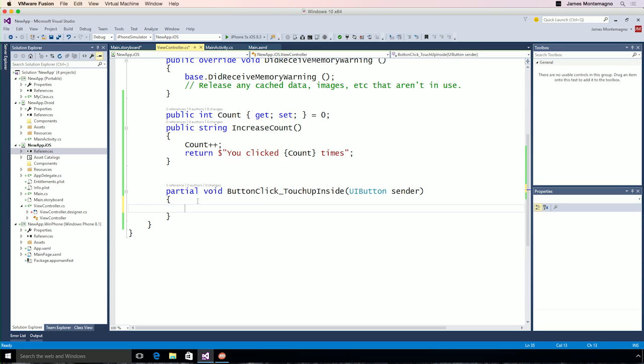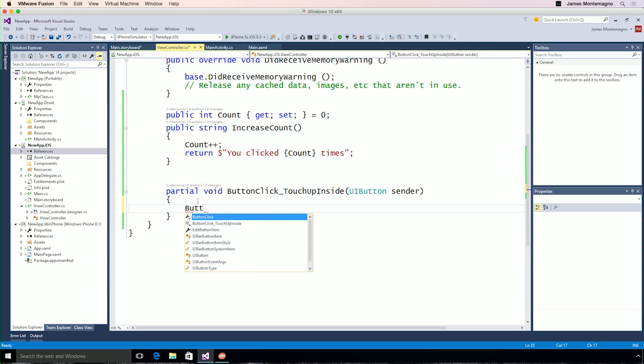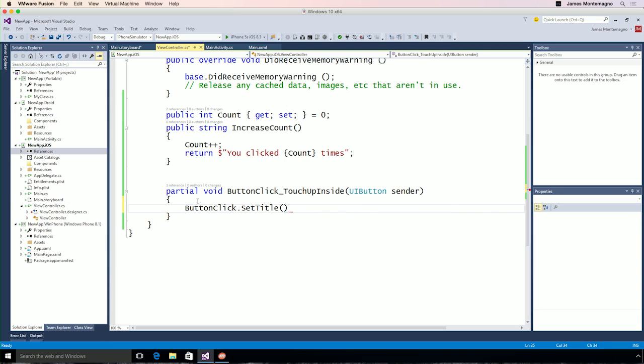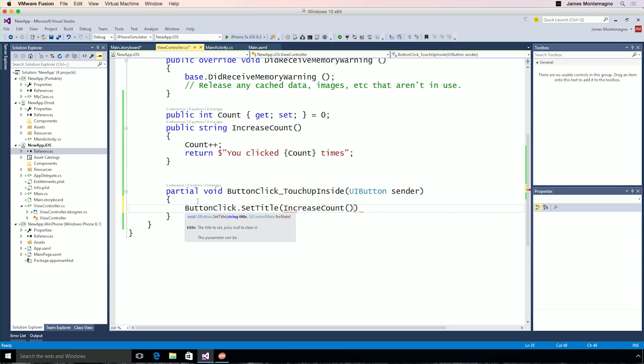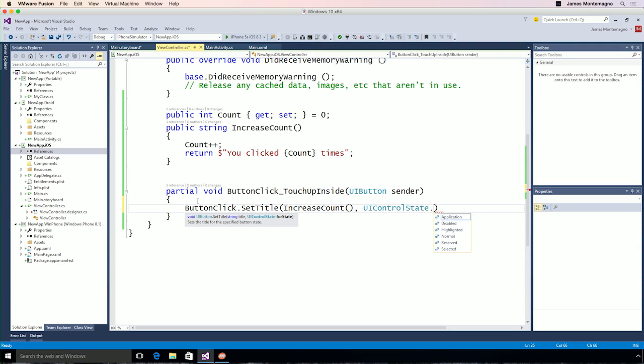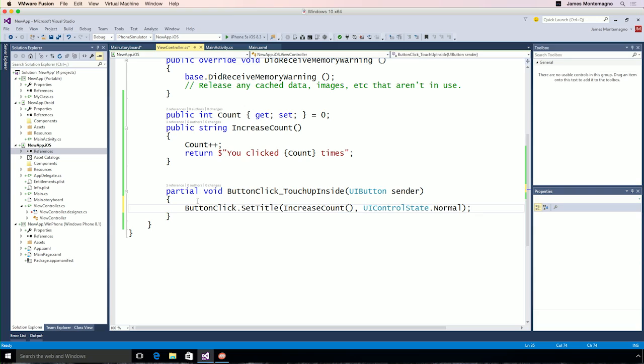Now, in our click handler, we can say button click, set title, and we'll simply pass in the string, increase count for the normal state. So now, whenever we click that button, we'll increase the count, get a new string using C Sharp and C Sharp 6 features.